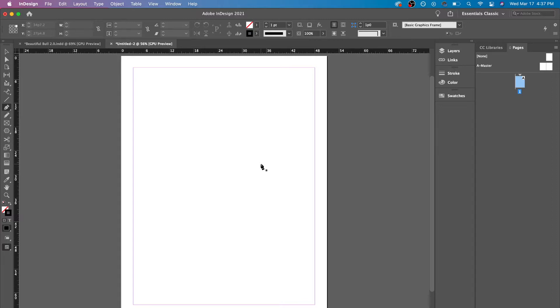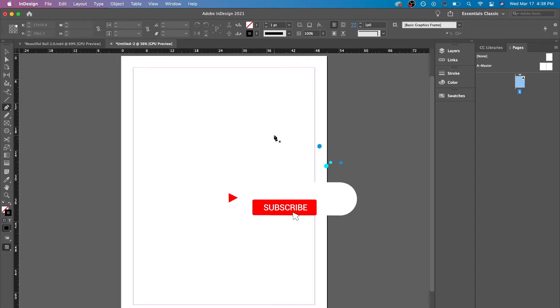I'm just going to show you right here. Basically, all it is, it's a point by point tool. And within those points, you could either fill it in, create a stroke. You could add effects inside or outside.